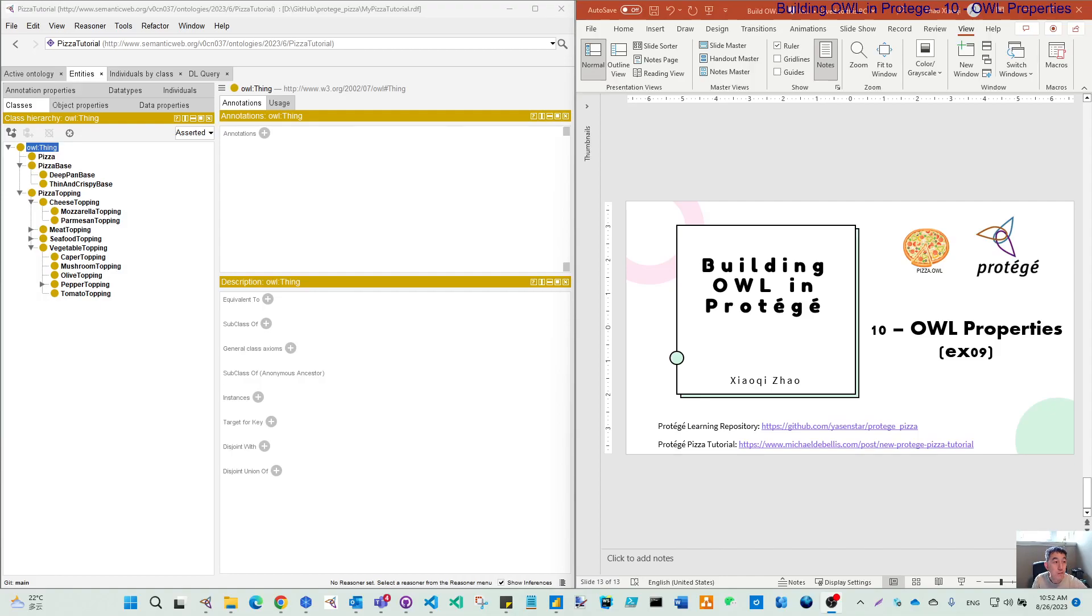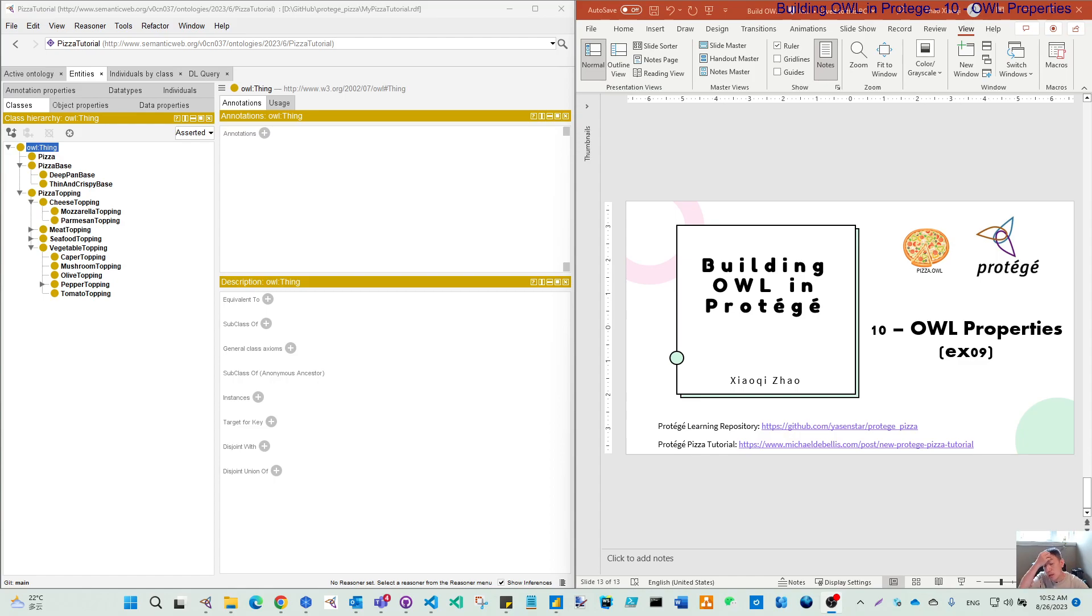Last video we built the class hierarchy in the pizza OWL file. Today, let's continue to analyze OWL properties with exercise 09.